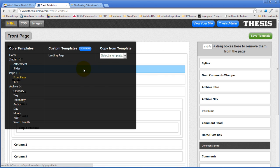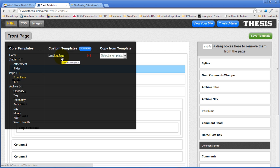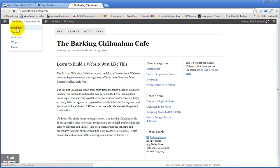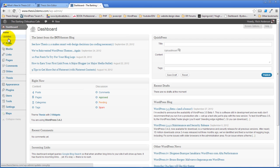And in fact one of the coolest new features of Thesis 2 is the ability to apply those new custom templates anywhere you want. So if for a moment you come over here and take a look at posts and we'll just edit a post.